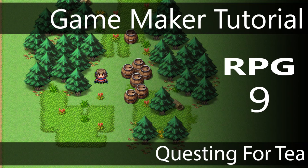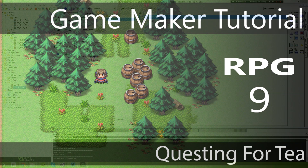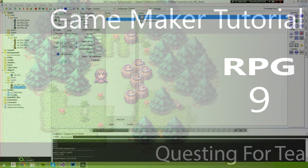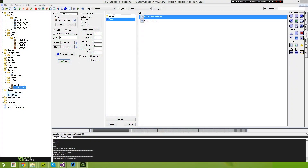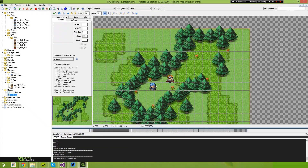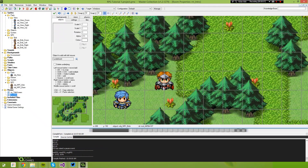Hello, my name is Ryan, also known as RM2kDev. In the last video we created our first NPC for our game. His name is Bob, and he also has an evil clone called ZBob.